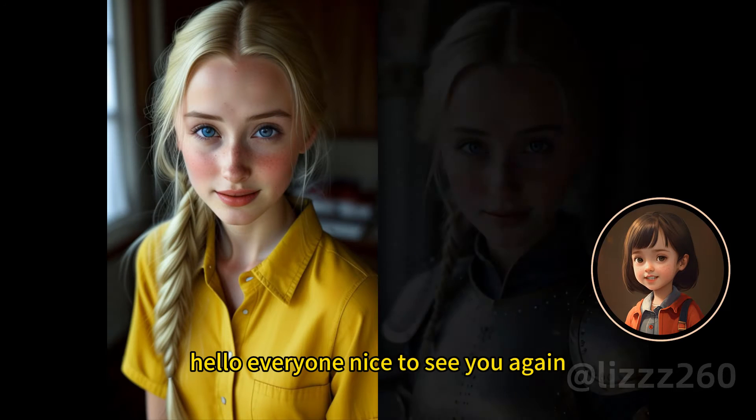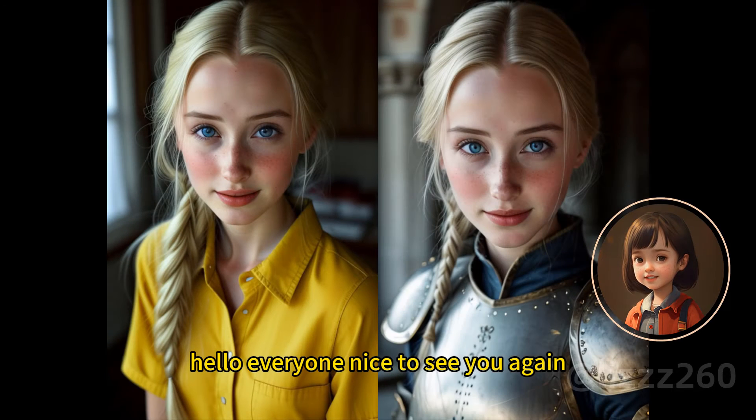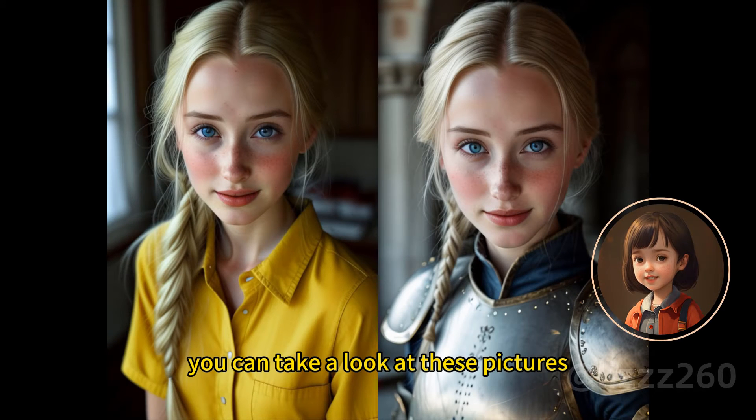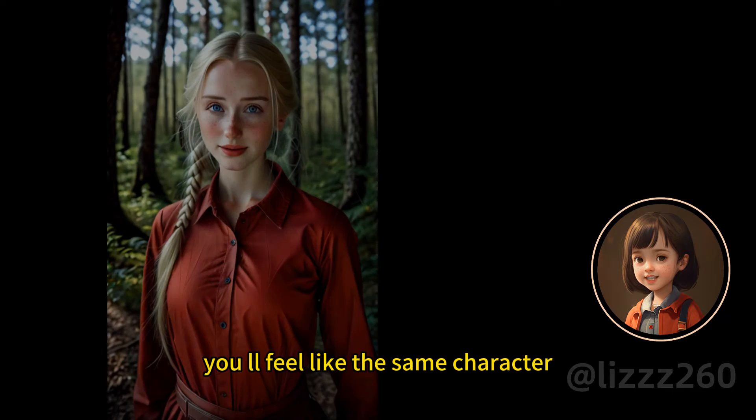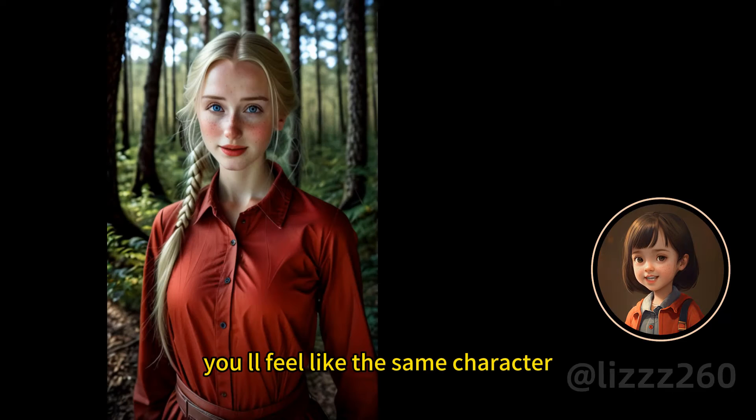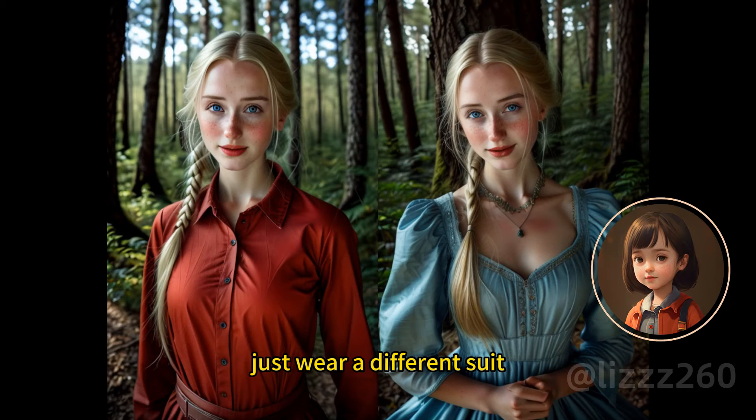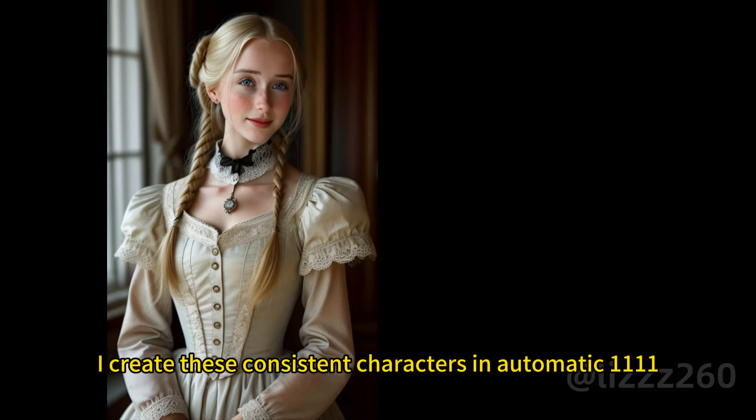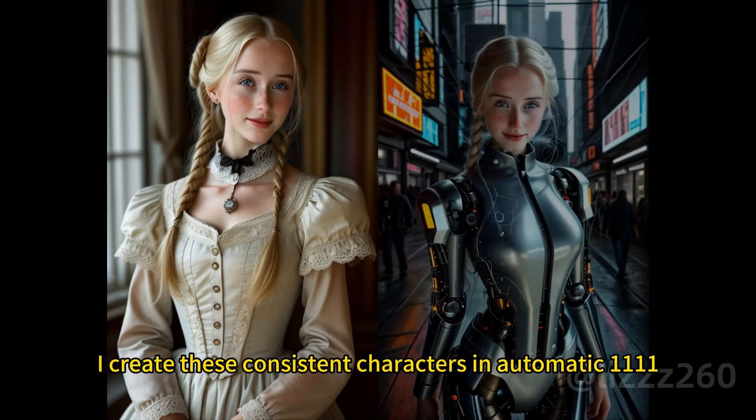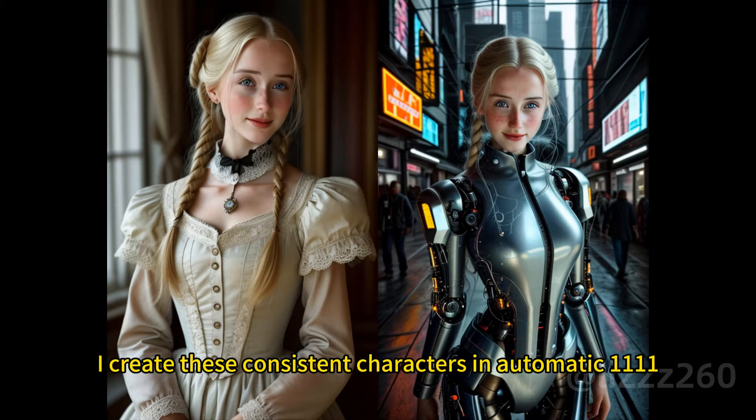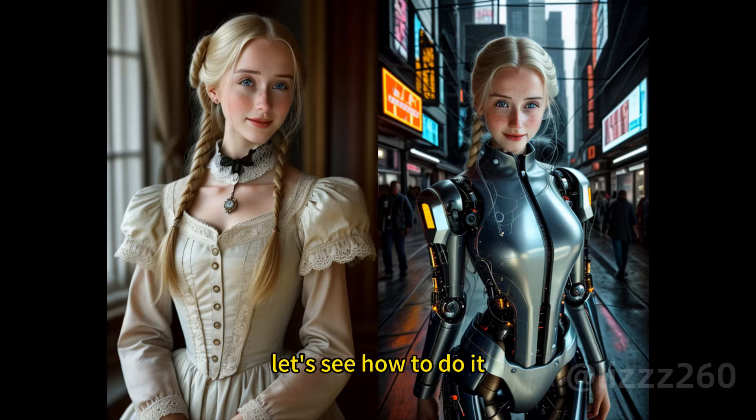Hello everyone, nice to see you again. You can take a look at these pictures. You will feel like the same character just wearing different suits. I create those consistent characters in Automatic 1111. Let's see how to do it.